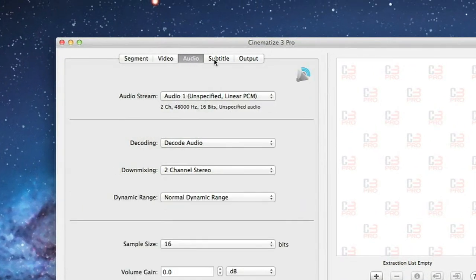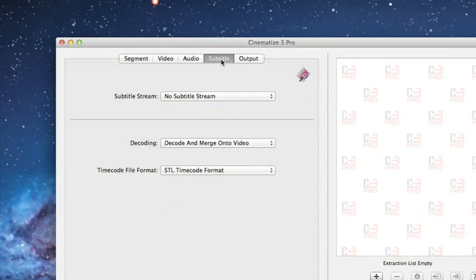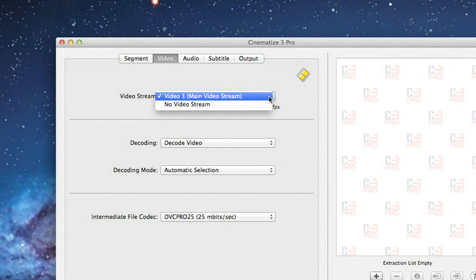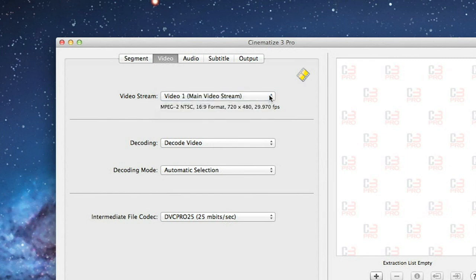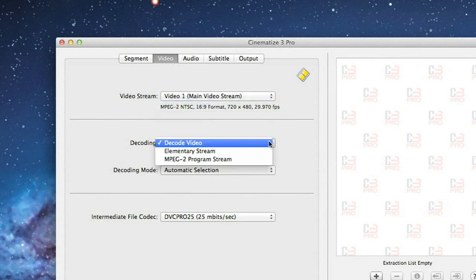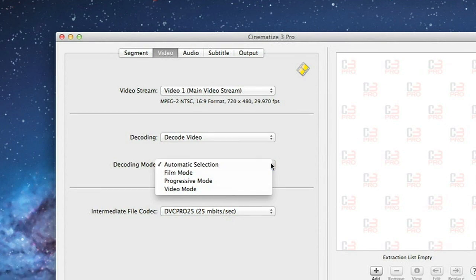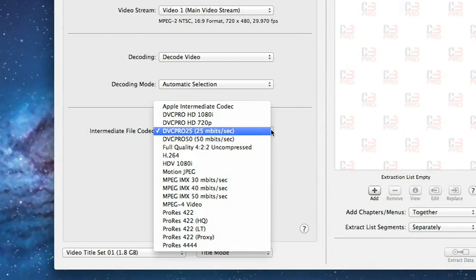The Video, Audio, and Subtitle tabs control the selection and decoding for each of these streams on the DVD. On the Video tab, you can pretty much leave the default settings, which are Main Video Stream, Decode Video, Automatic Selection, and DVC Pro 25.